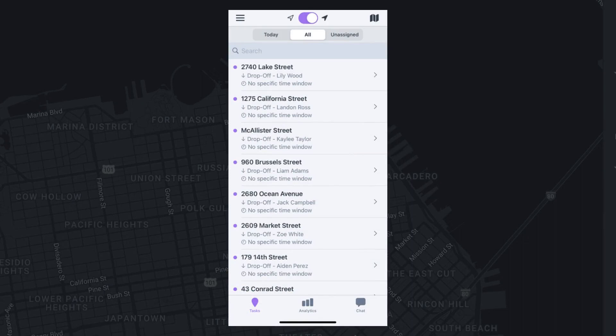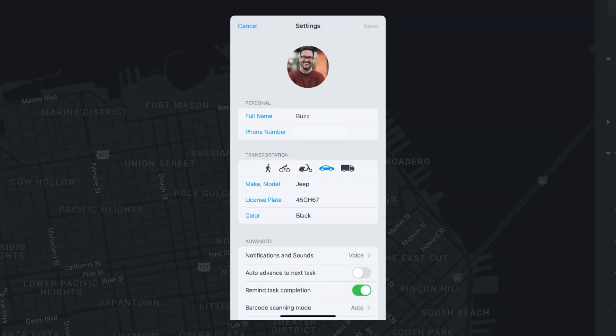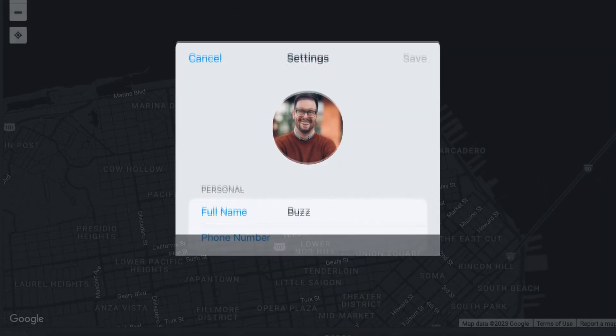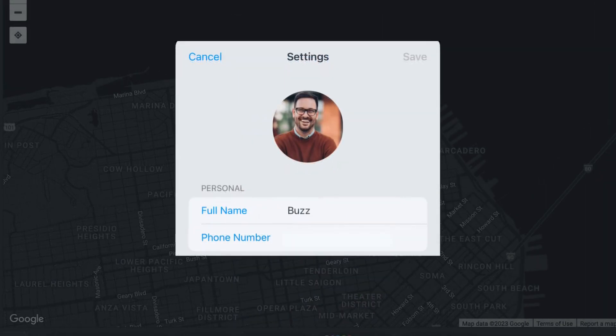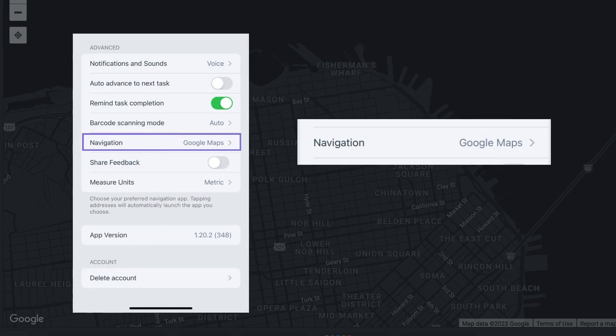To access the settings page of the driver app, you can select the three vertical lines at the upper left corner. Once there, you will have the opportunity to adjust your name, phone number, profile picture, vehicle type, license plate number, and vehicle color.